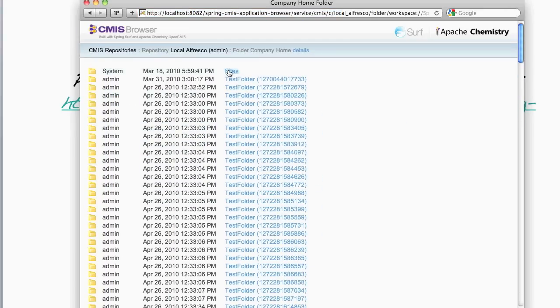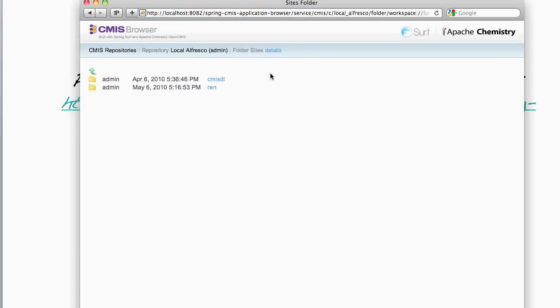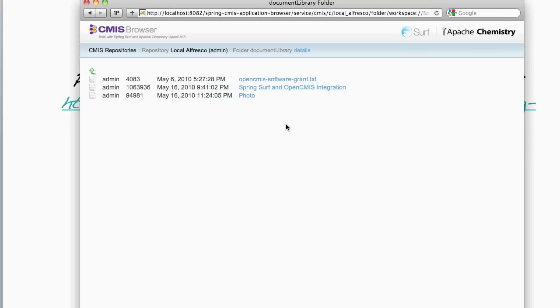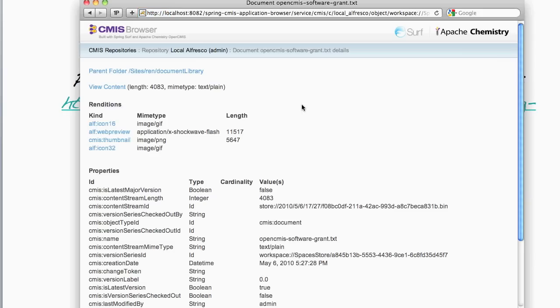I can browse down into its folder hierarchy. So I'll browse down into Sites, REN, and Document Library, and here we can see some documents. Select the first one.